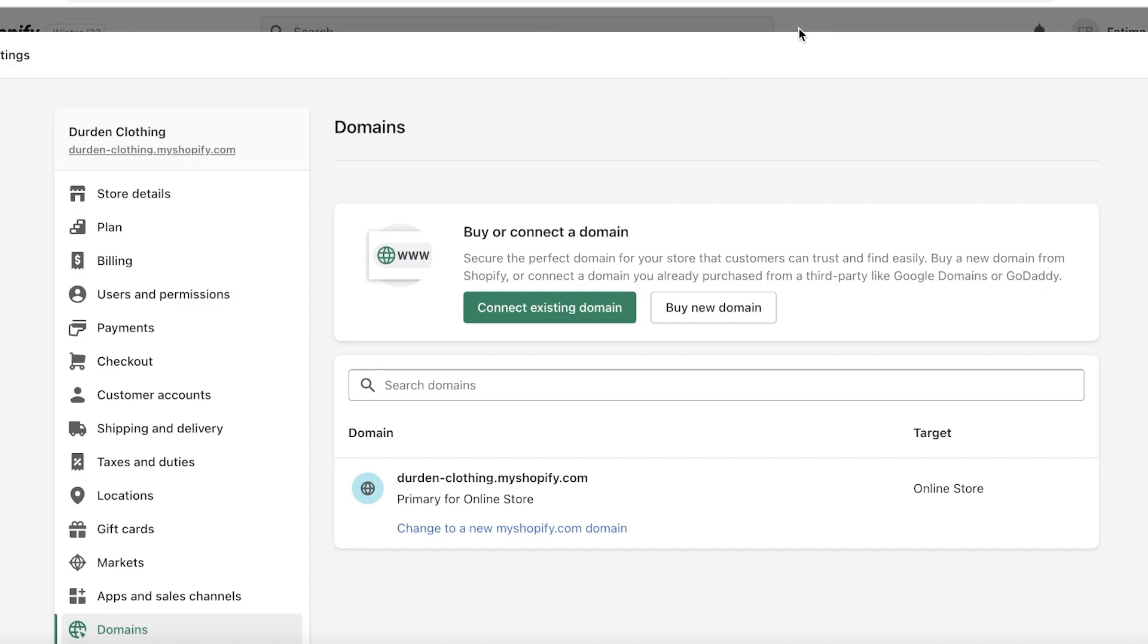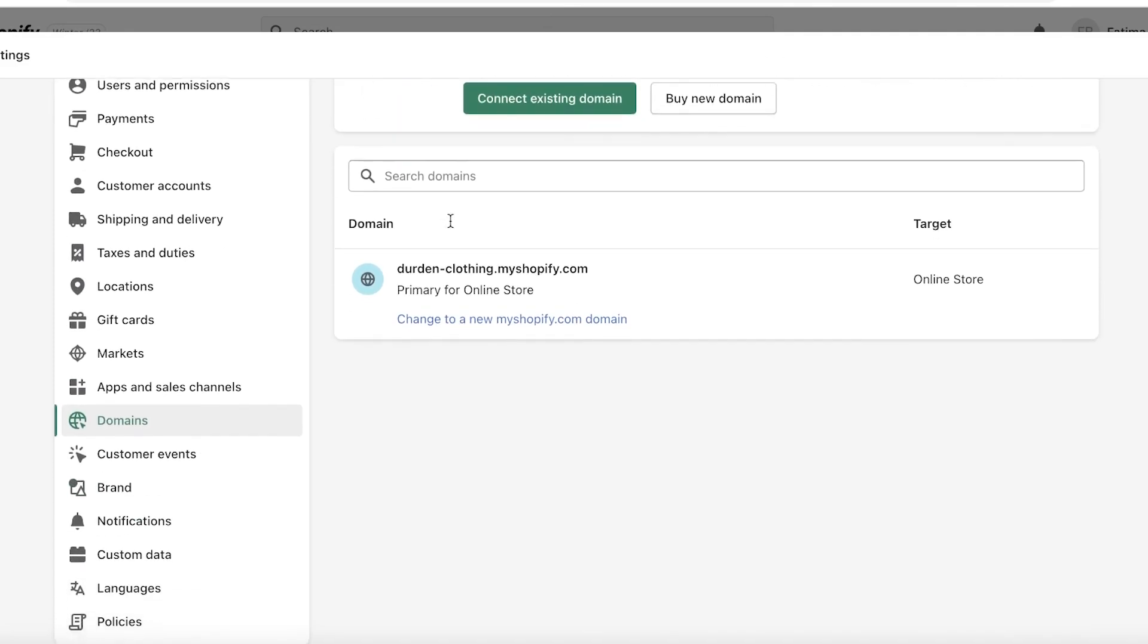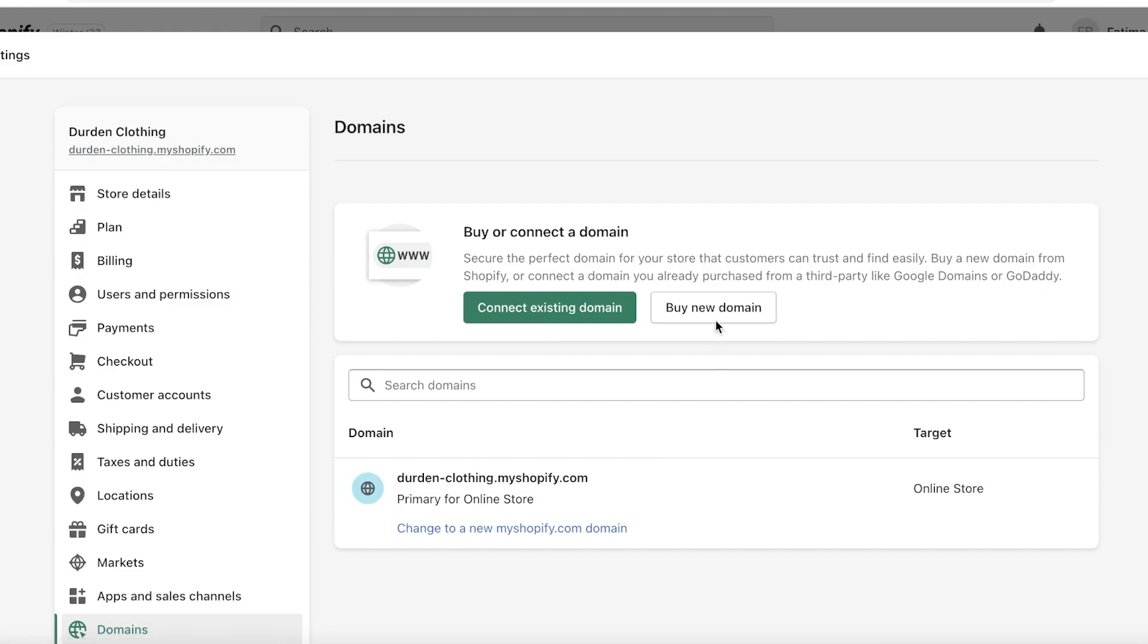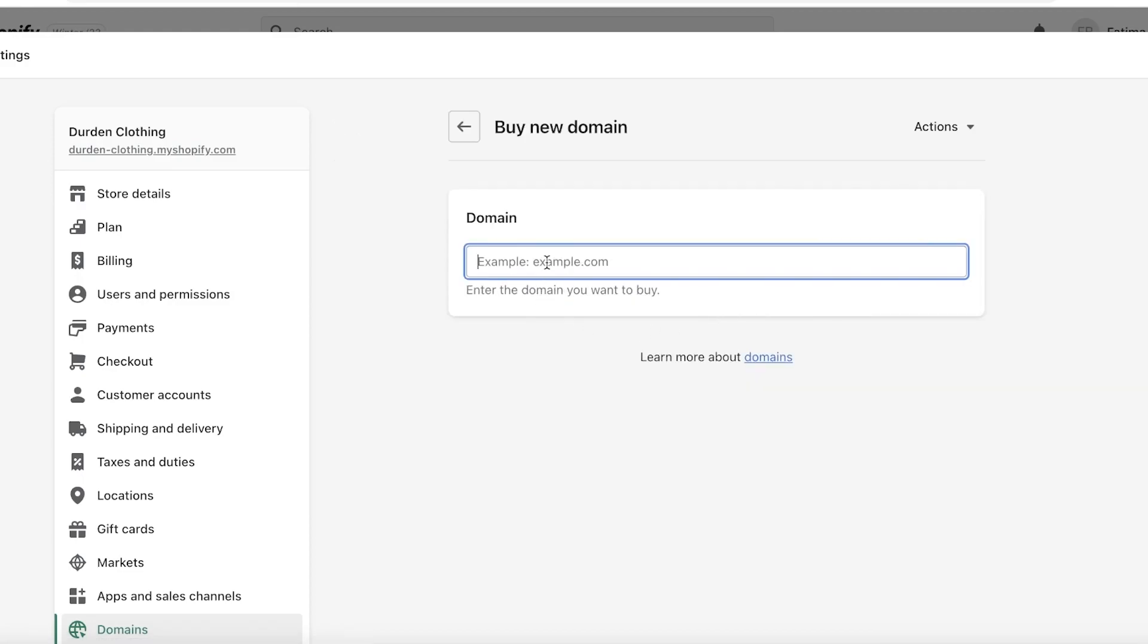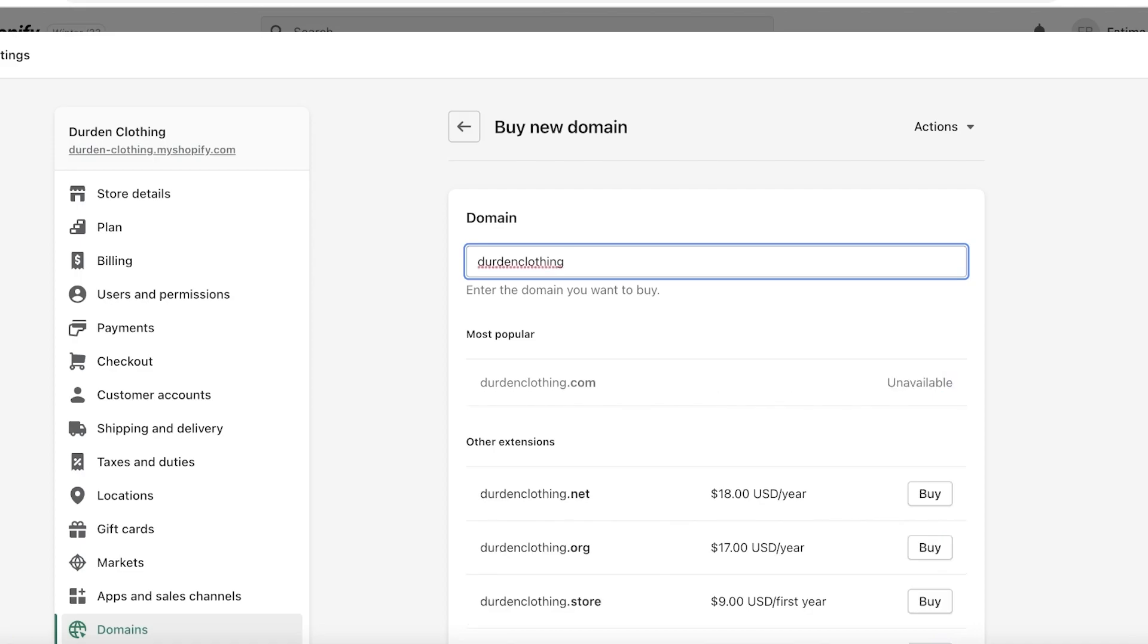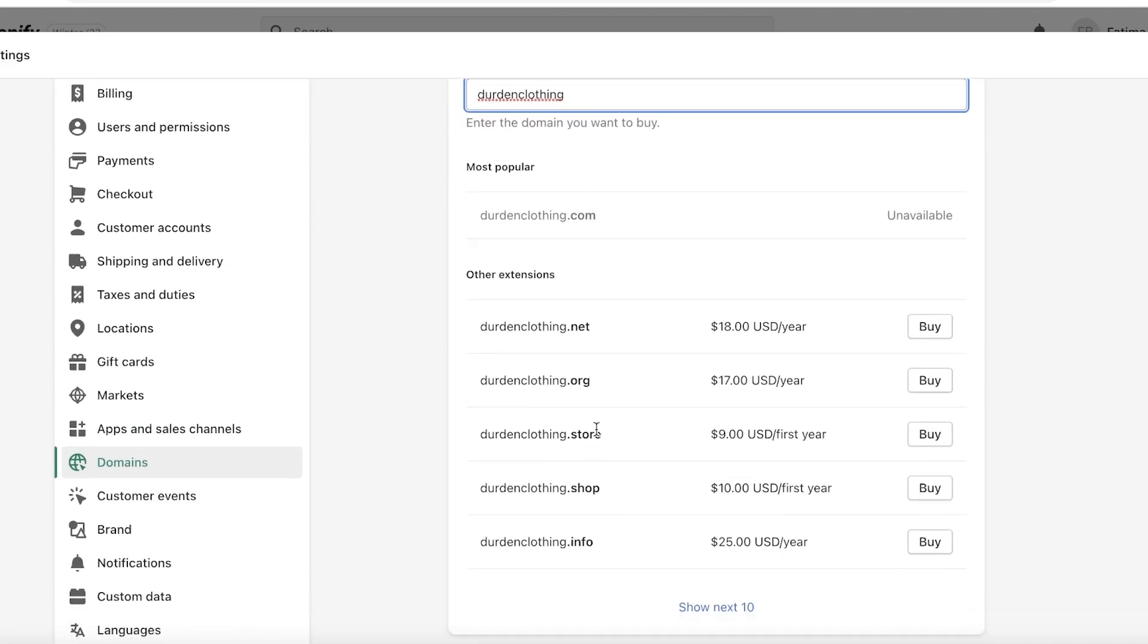Now after that, if you do not have a domain name already and you're not sure where to buy your domain name, then it is very amazing that Shopify actually offers you to buy domains directly from their platform. You can just click on Buy New Domain in the domain section of your settings. From here you can enter what kind of domain you're looking to buy.